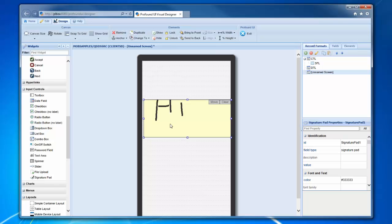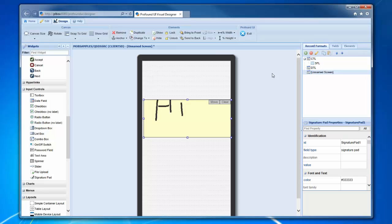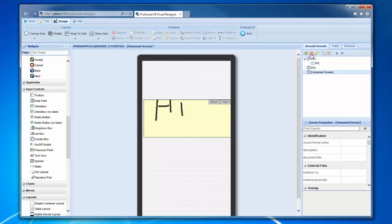We've also got APIs that can take that signature and convert it into a picture or something like that, if you wanted to save it as a JPEG file or something and put it in the IFS for printing later or something like that. So we've got all that handled as well.